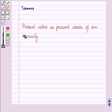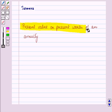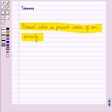Hello and welcome to the session. In this session we will discuss present value or present worth of an annuity. The present value or present worth of an annuity is the sum of the present values of its different installments — that is, the total worth of all the payments of the annuity under consideration at the beginning of the annuity.